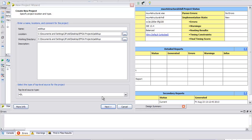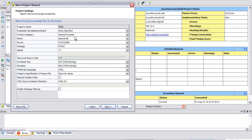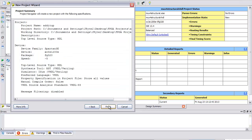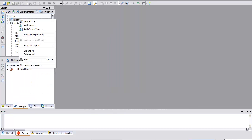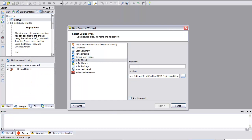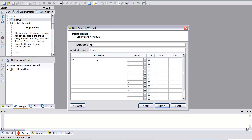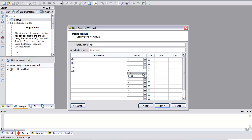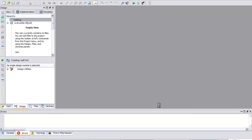So I'm in ISE Project Navigator version 13.4 and I'm starting a new project called 'Add It Up', using a Spartan 3E — mine's a Nexus 2 with the 1200 on it. The synthesis tool is Xilinx version and ISM — those are the free ones. I'm going to add a new source: a VHDL module called 'half', with inputs AH and BH, and outputs SUM_H and carry out H. Next, finish.